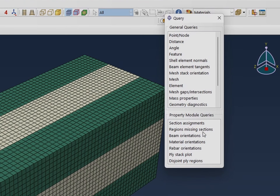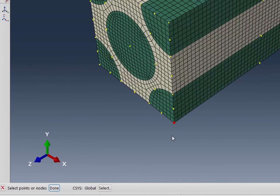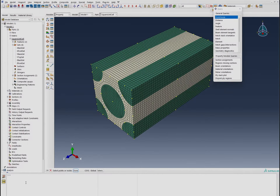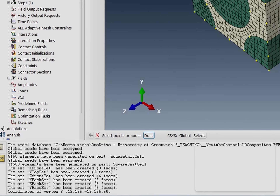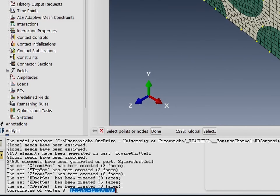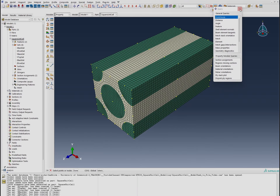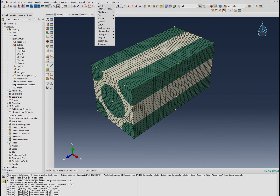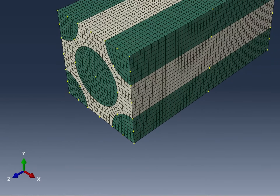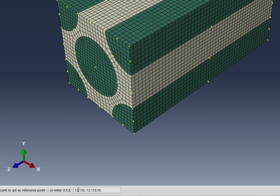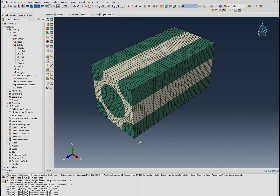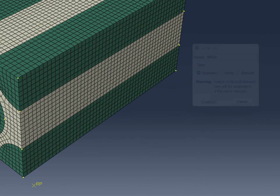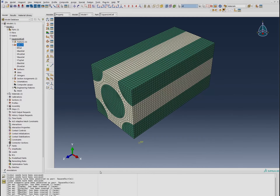We find the corner coordinates using the query button, selecting that point and clicking done. The point coordinates are then used to create a reference point slightly offset from that corner — making it 15 in the X direction instead of 12. We also create a reference point set attached to this reference point, giving us all the information we need.